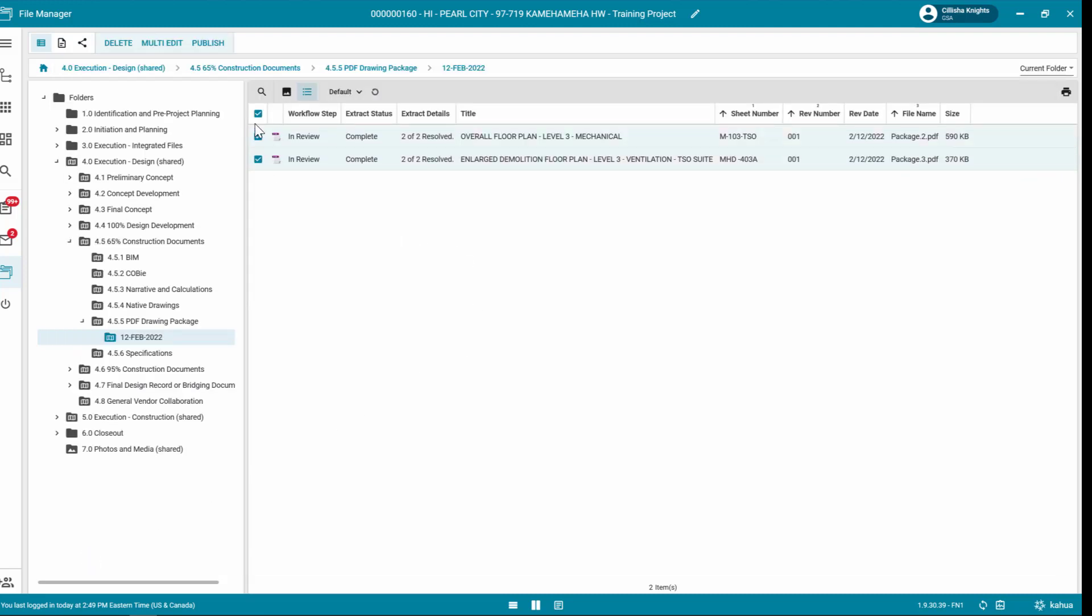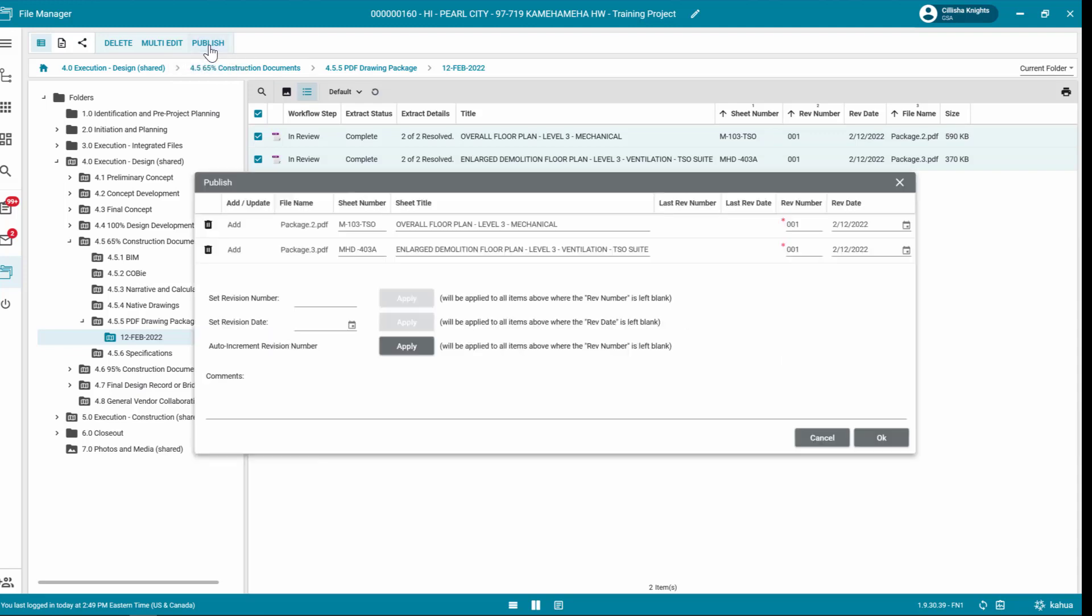Select the checkbox next to the correct files and click Publish in the Log Toolbar to move the files to the parent folder. In the Publish window, enter additional information such as the revision number and revision date. When complete, click OK.